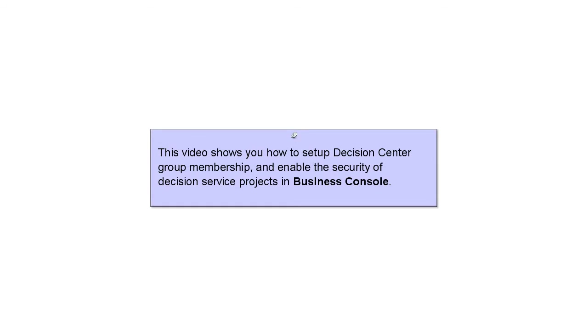This video shows you how to set up Decision Center group membership and enable the security of Decision Service projects in Business Console.